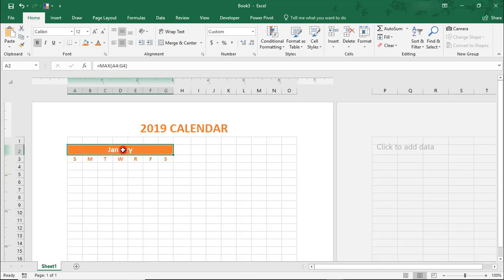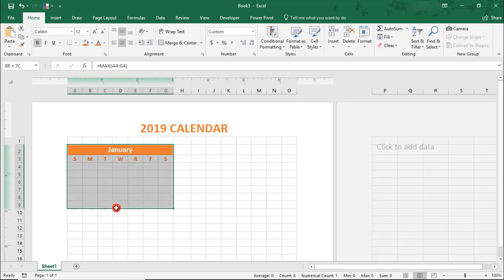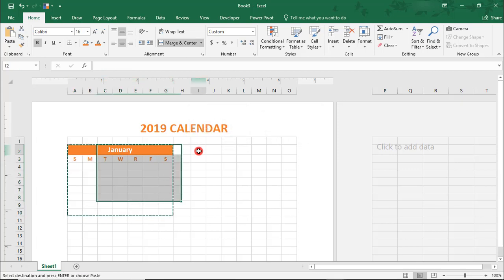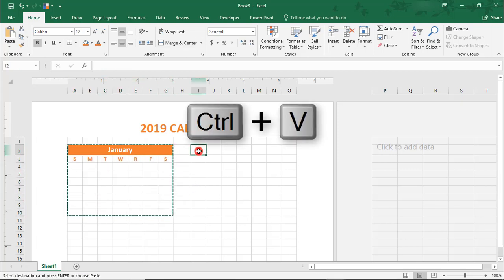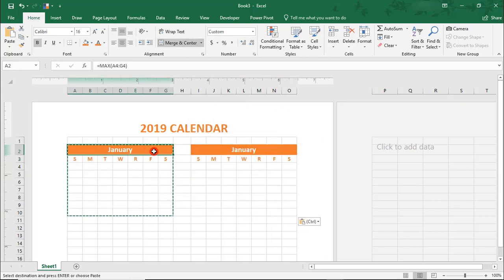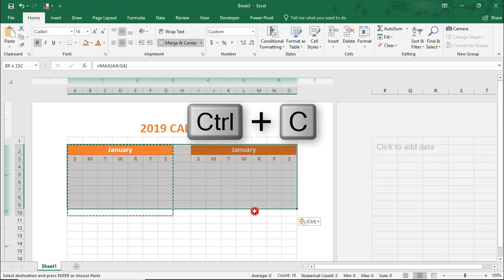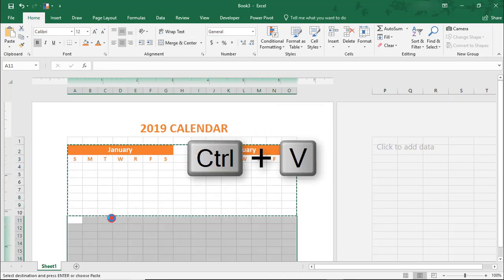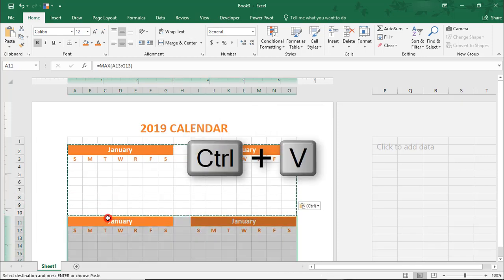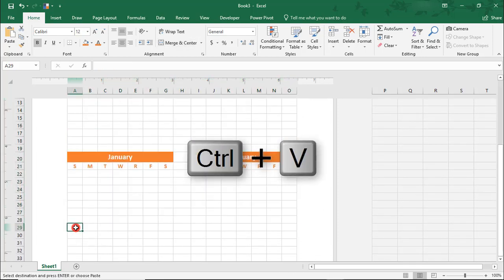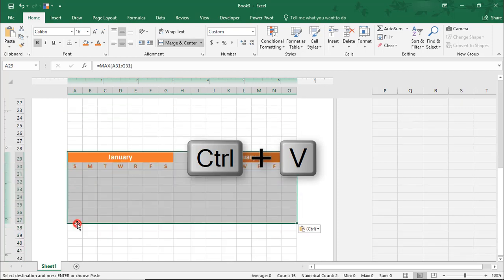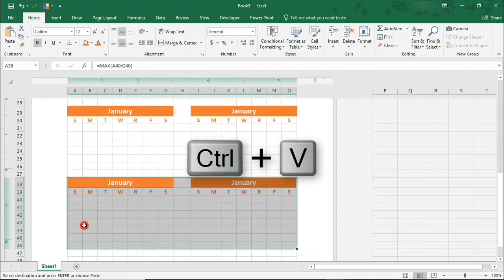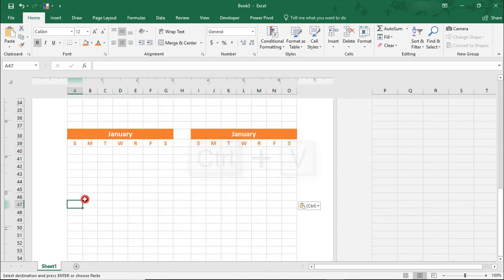Alright, so let's copy the section we just formatted from rows 2 through 10 and paste it in cell I2. Then, let's copy both of these and paste them another 5 times. Don't worry that they all currently say January. This will fix itself in a moment.